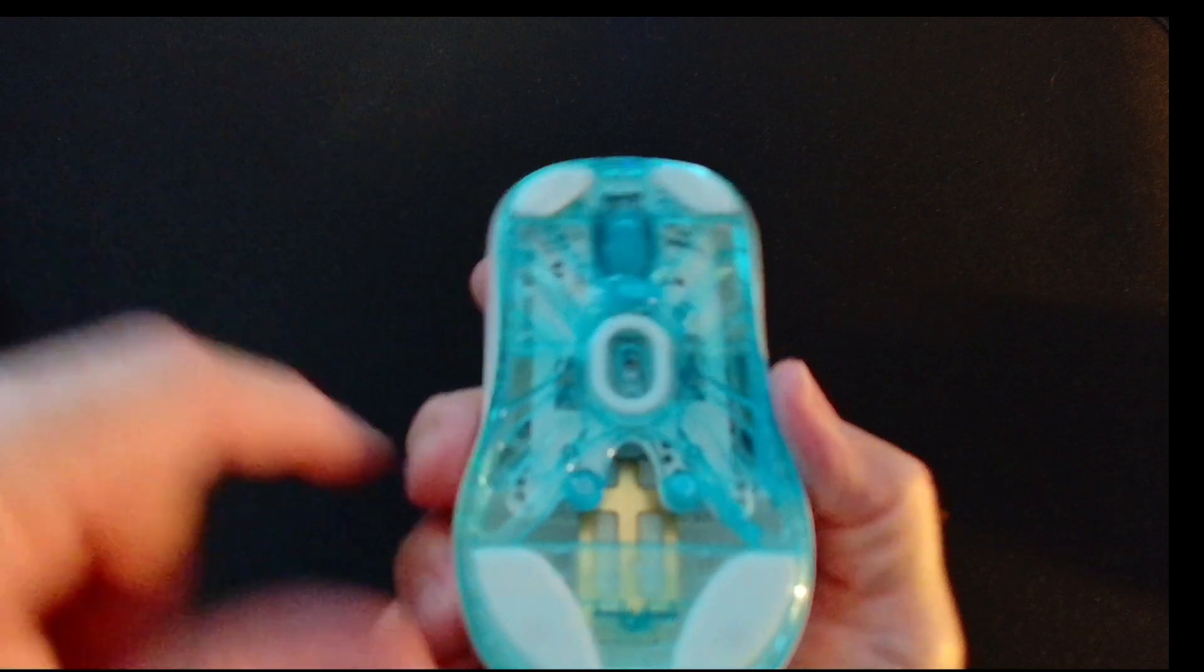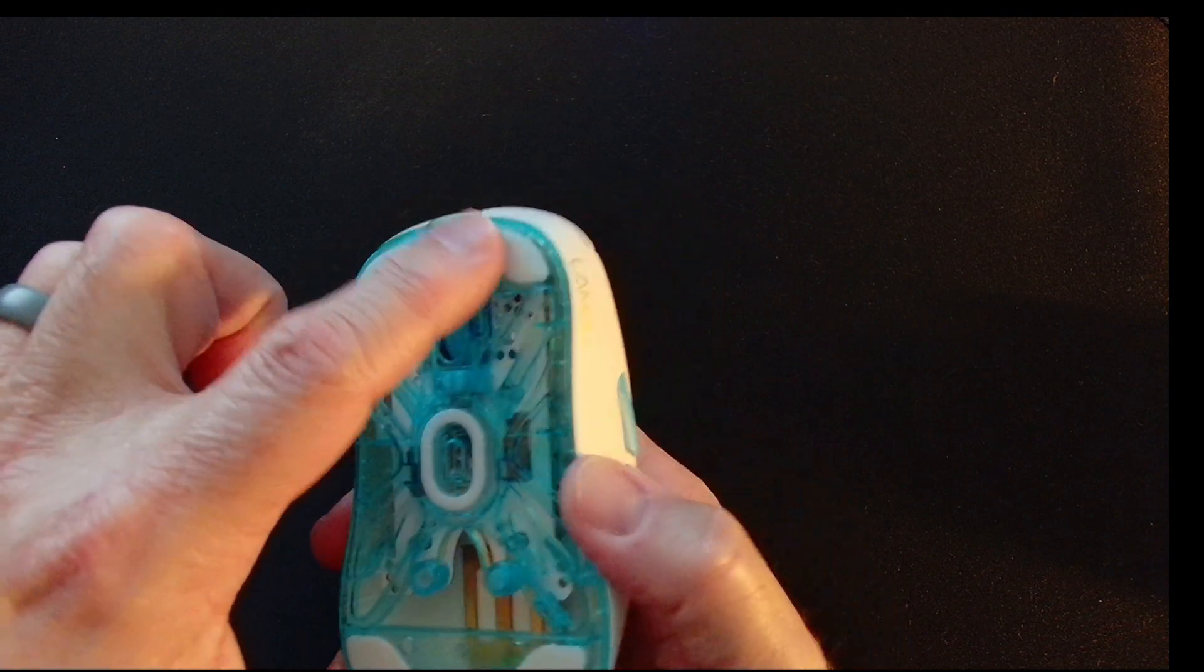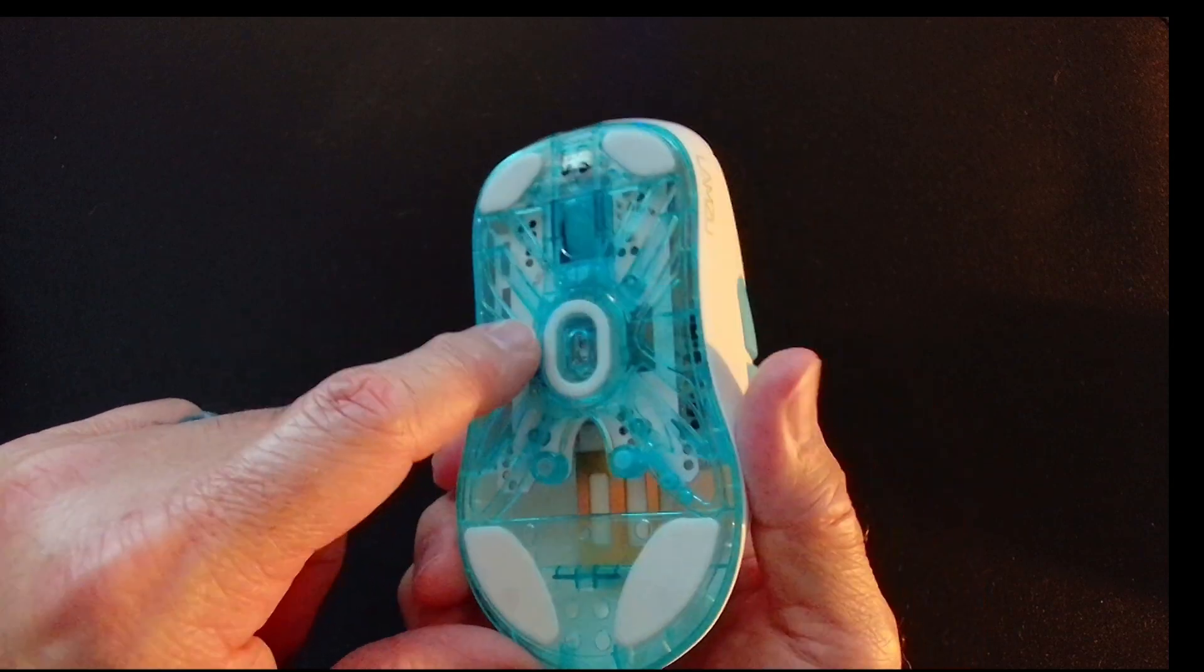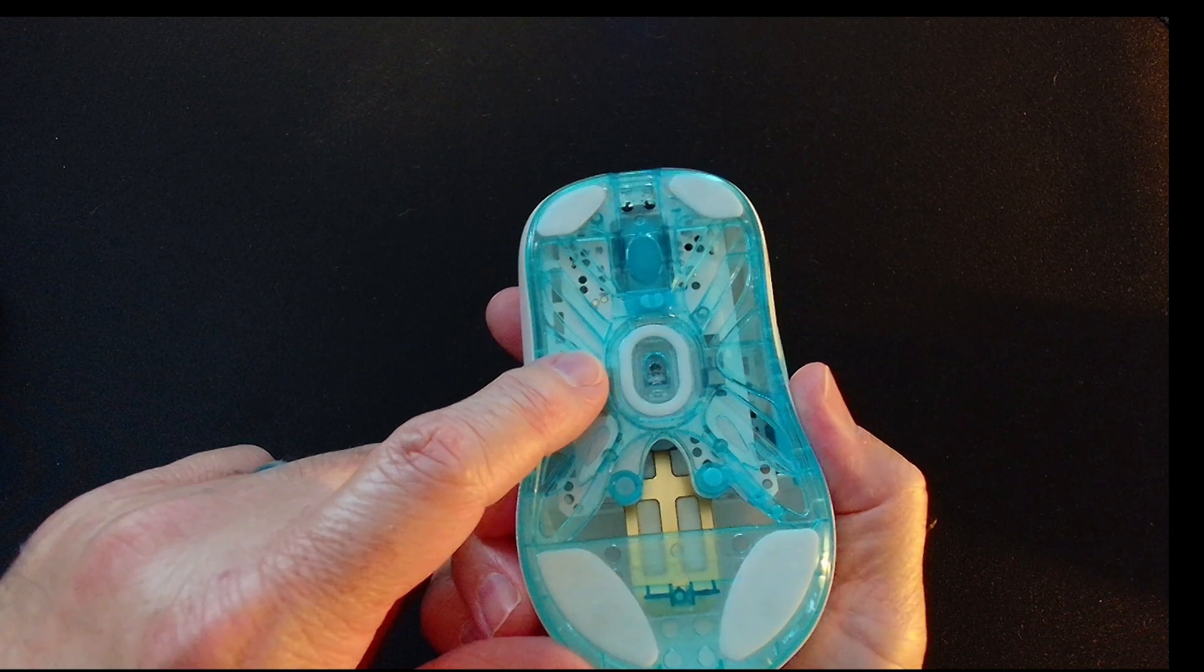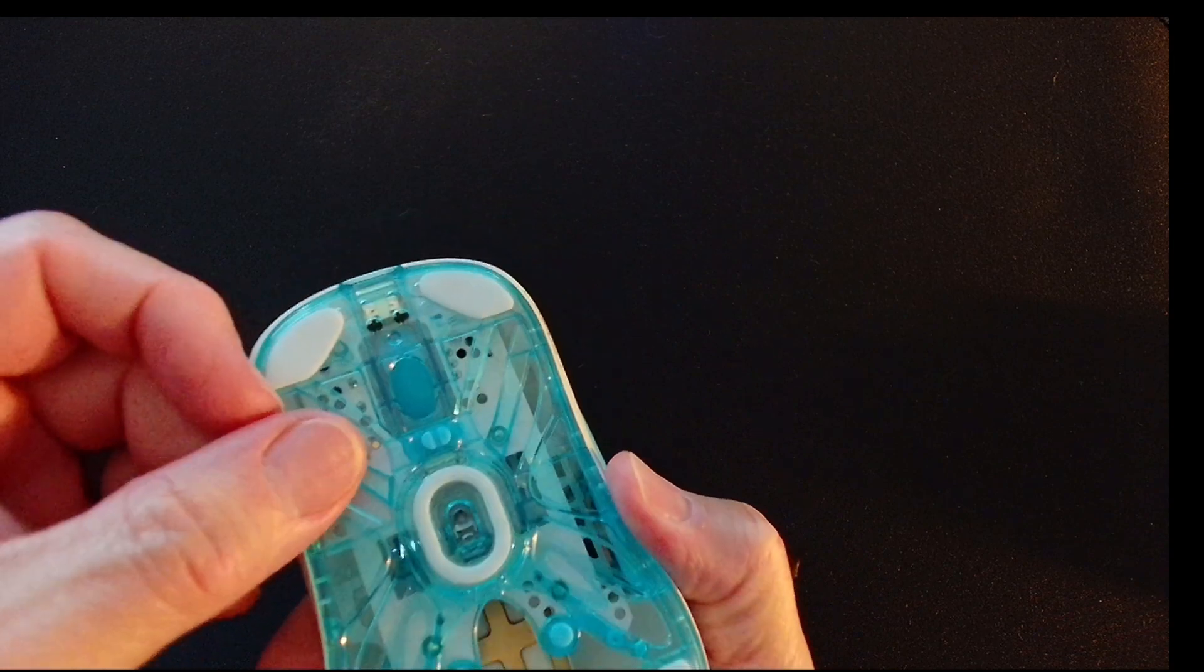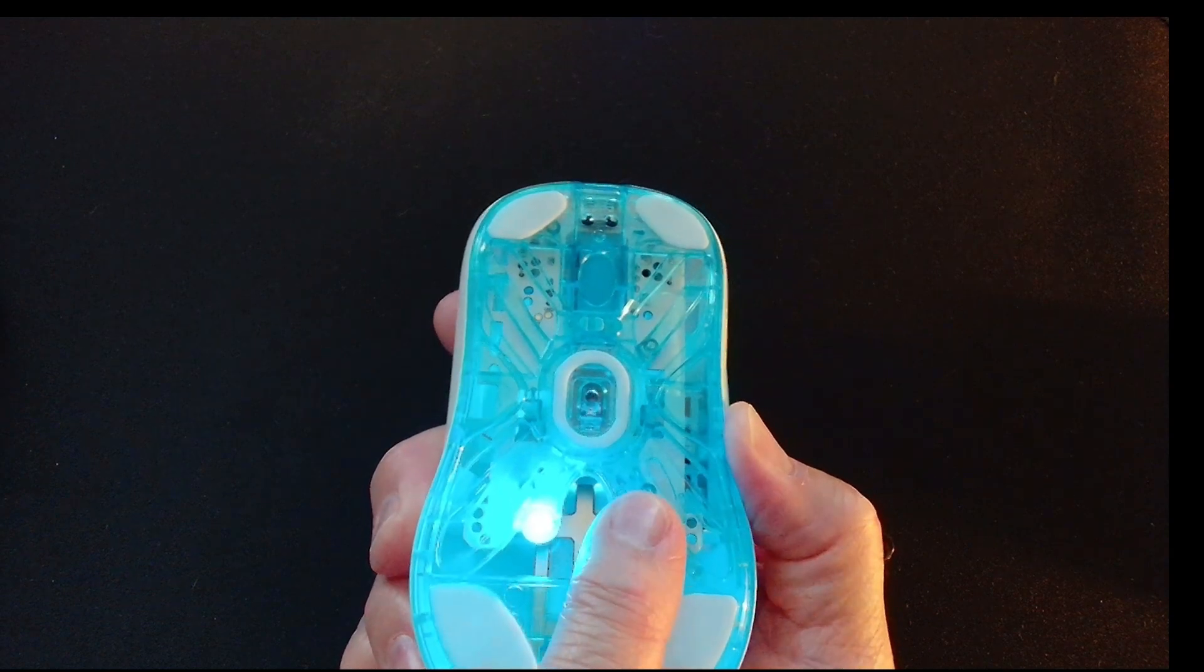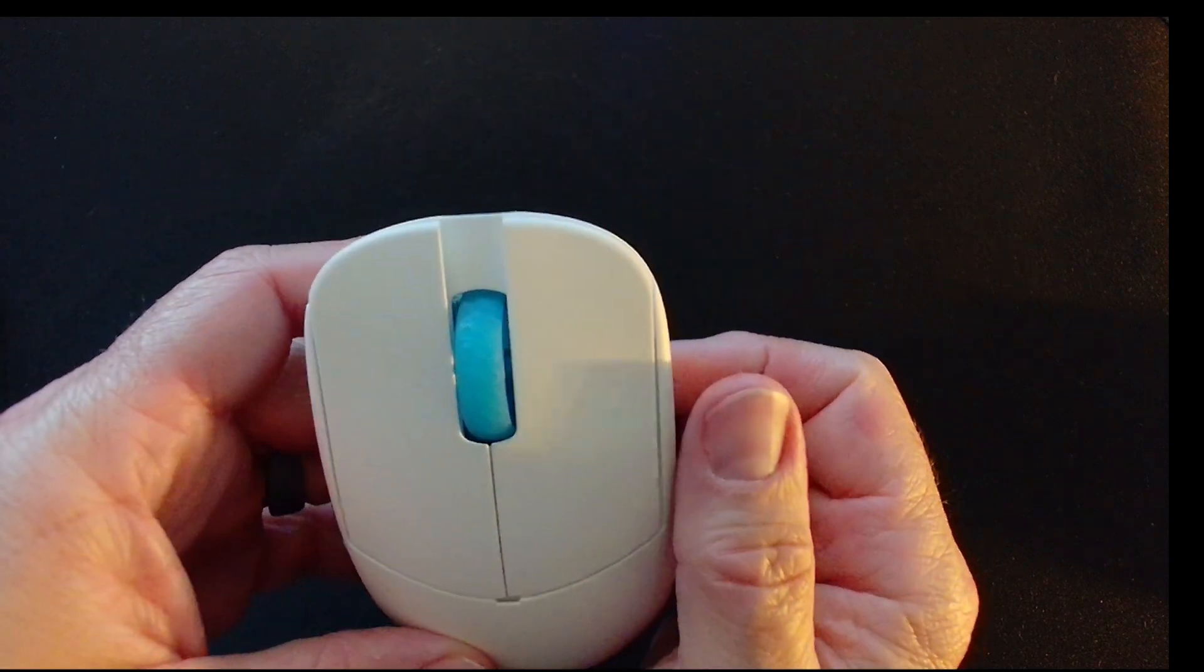On the bottom, of course we just looked at that, but you've got feet right there and it does come with replacements. It's also got a 26,000 limit PixArt 3395 sensor, which is the updated sensor. You have an LED for power and then you have a button right here for your DPI. So that comes on and you can change your DPI and change its color. I only have two right now. I'll turn that off so I don't mess anything up.